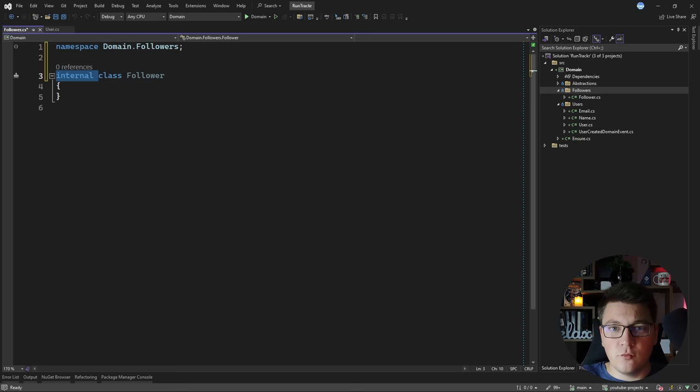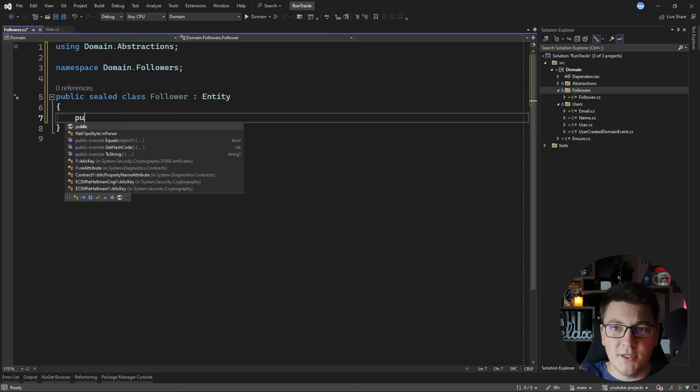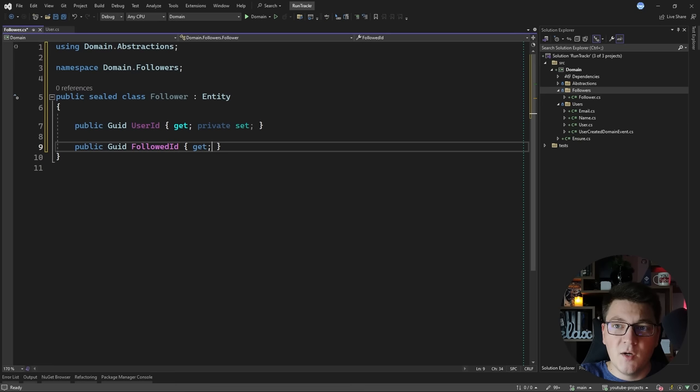I'm going to make this inherit from the entity base class but I won't be using the id that's exposed on the entity, because I want to use a composite primary key to uniquely identify a follower. The properties are going to be the user identifier — which will be the user who is following someone — and the second property will be the followed user's identifier, which will be the user that we are following.